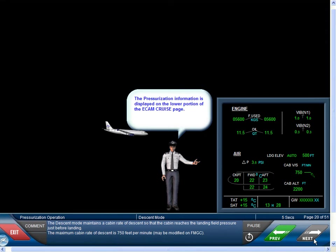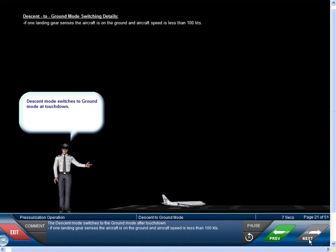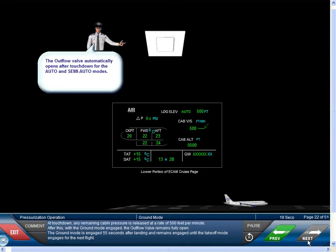The maximum cabin rate of descent is 750 feet per minute. The descent mode switches to the ground mode after touchdown if one landing gear senses the aircraft is on the ground and the aircraft's speed is less than 100 knots. At touchdown, any remaining cabin pressure is released at a rate of 500 feet per minute. After this, with the ground mode engaged, the outflow valve remains fully open. The ground mode is engaged 55 seconds after landing and remains engaged until the takeoff mode engages for the next flight.